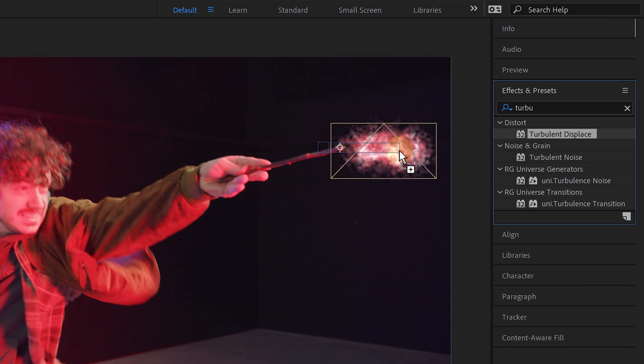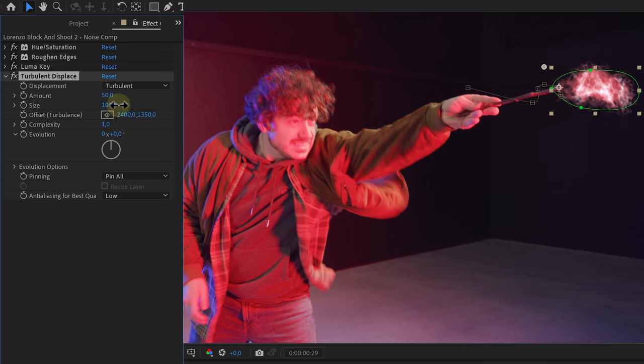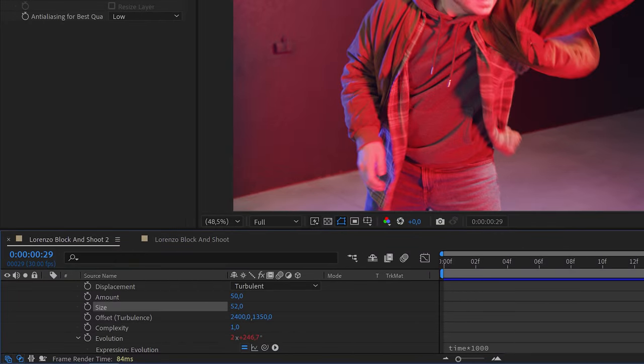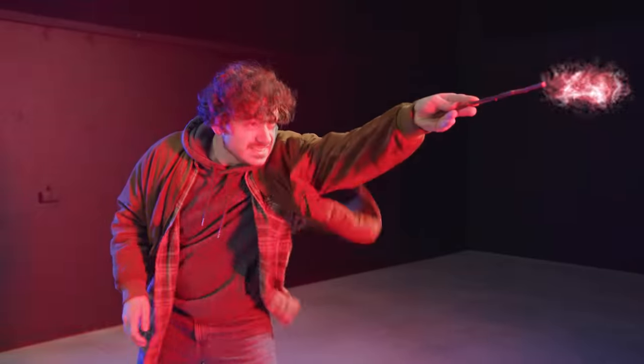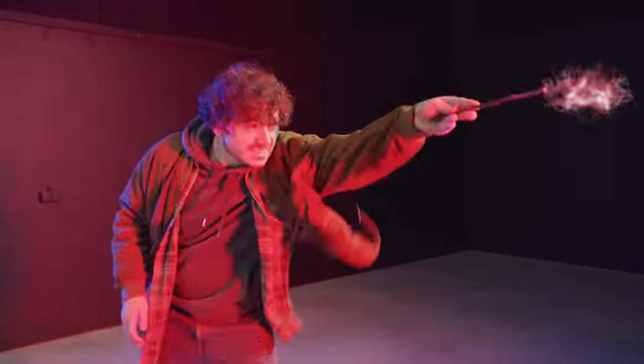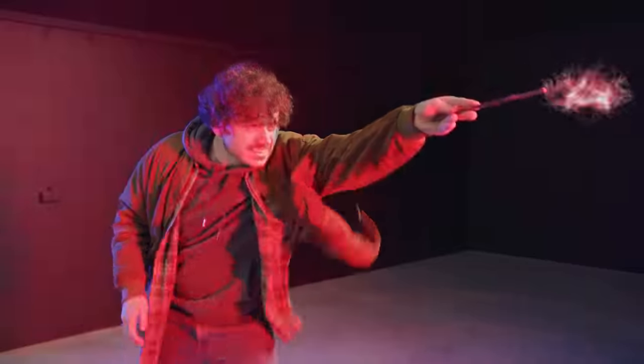To finish it off, let's add a turbulent displace effect, play around with the size and animate the evolution again by alt clicking and writing time multiply 1000. It already looks pretty good, but we do miss the bright light in the middle of the spell. But this is super easy to do.